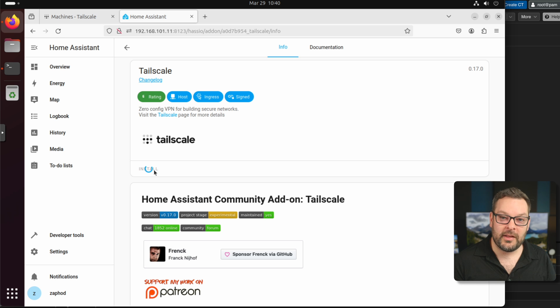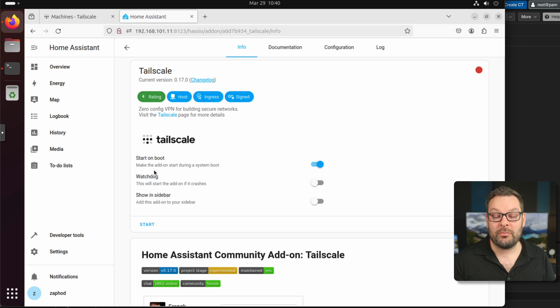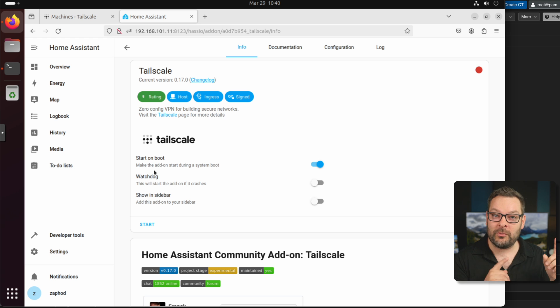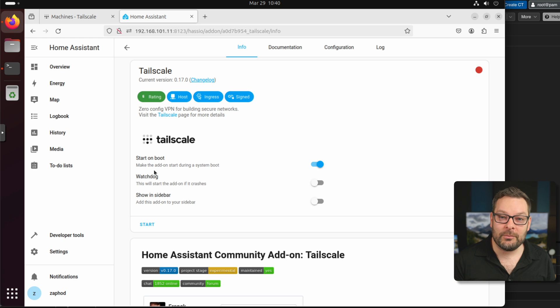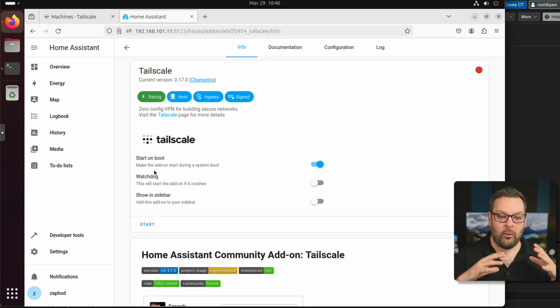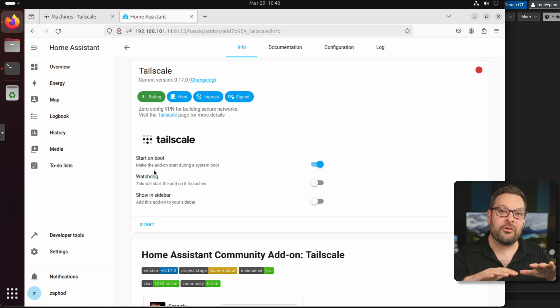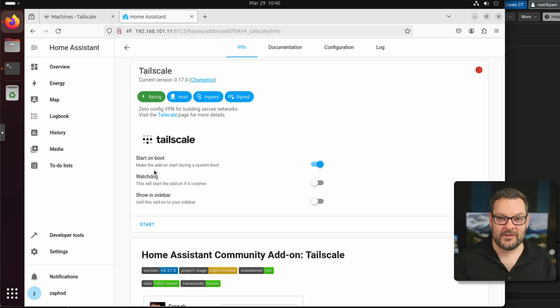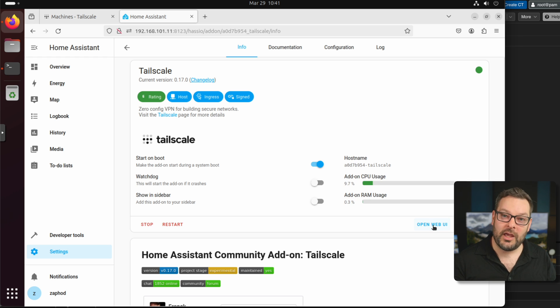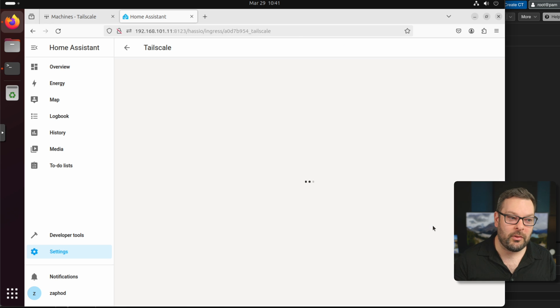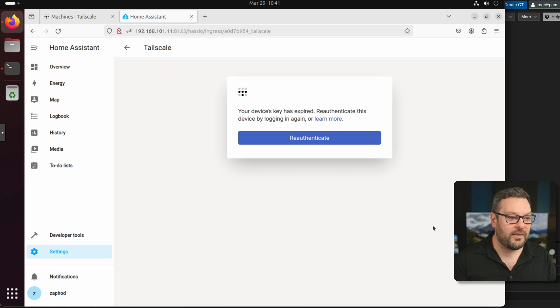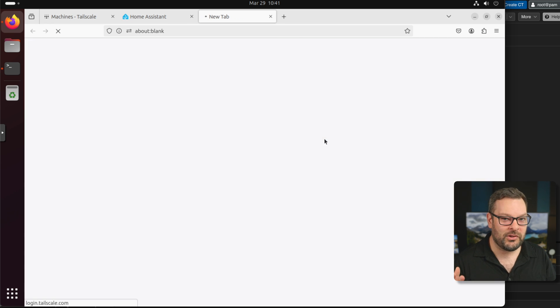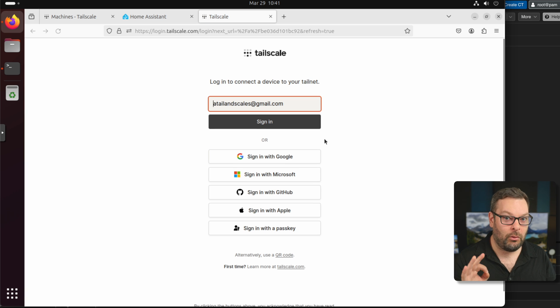What this is going to do in the background is pull down a Docker container. When you run Home Assistant OS, which is what I'm doing here, it's a fully encapsulated system. So all of the stuff that happens that gets installed, all of these add-ons are containers running underneath on the Home Assistant OS. Once that's downloaded, go ahead and click on start and then click on the open web UI button. This is going to ask us to re-authenticate, although technically all we're doing is actually just authenticating.